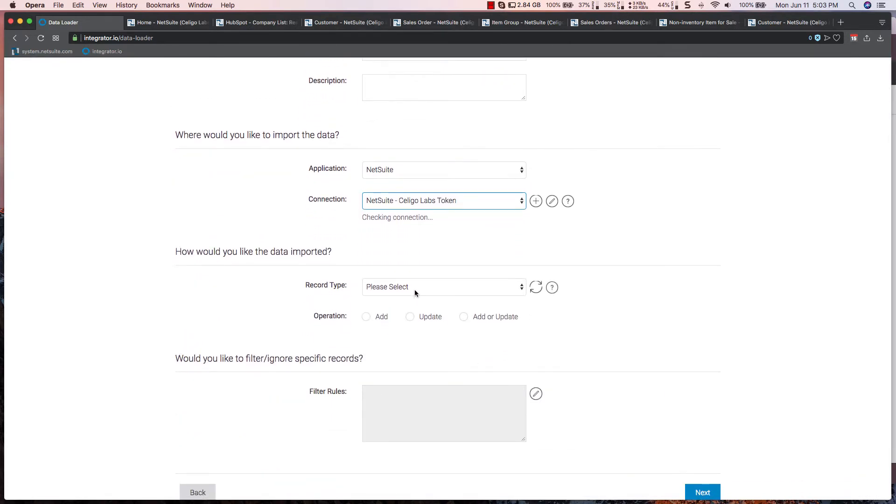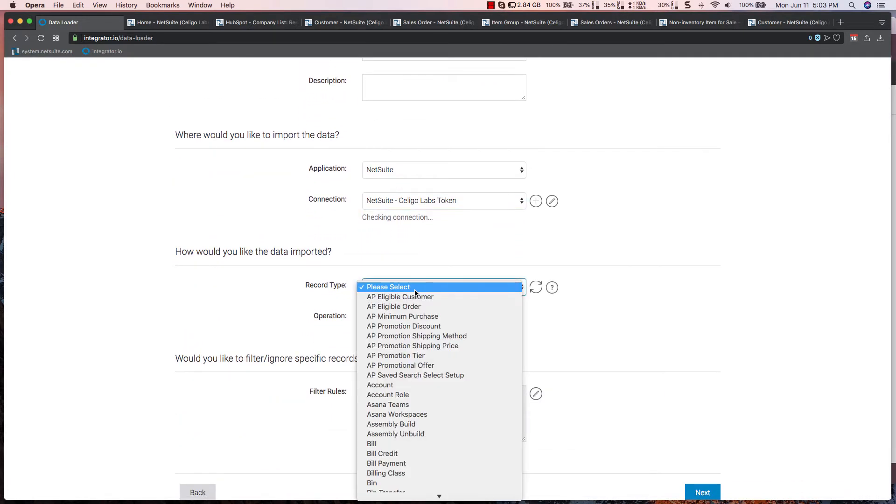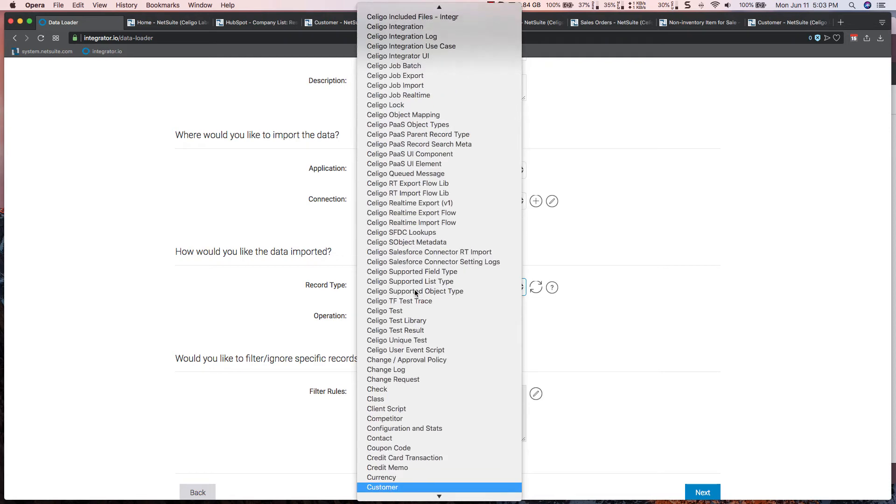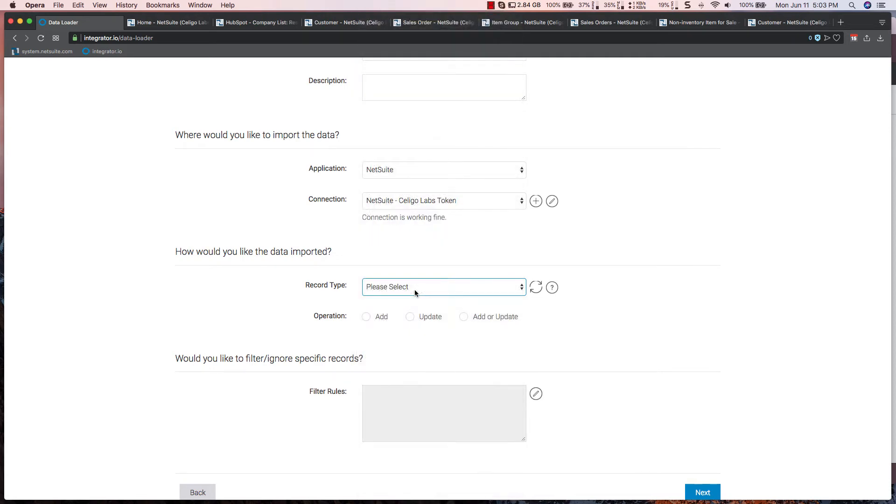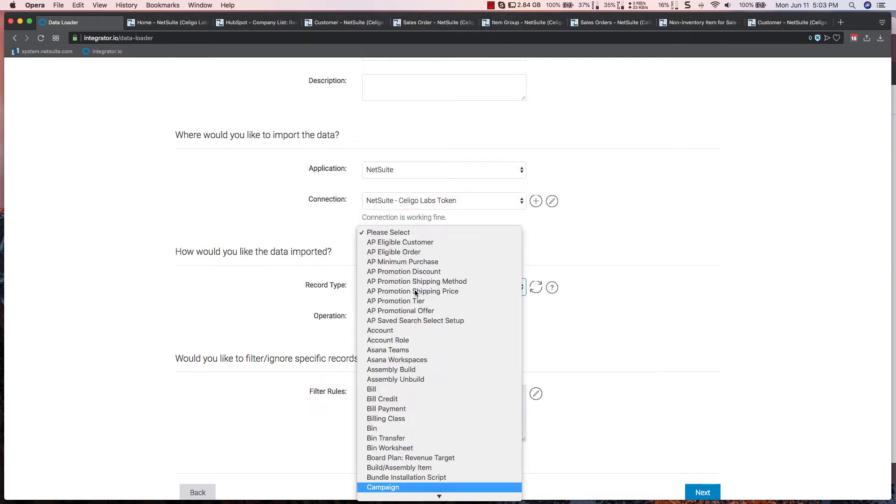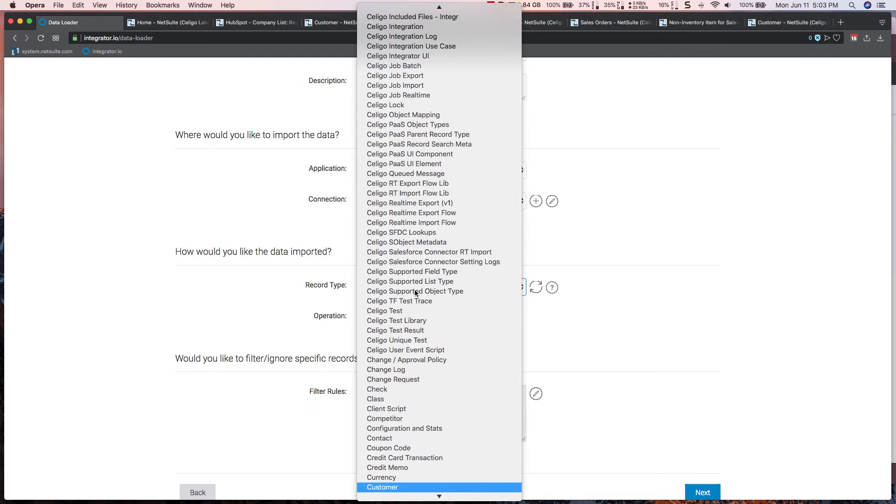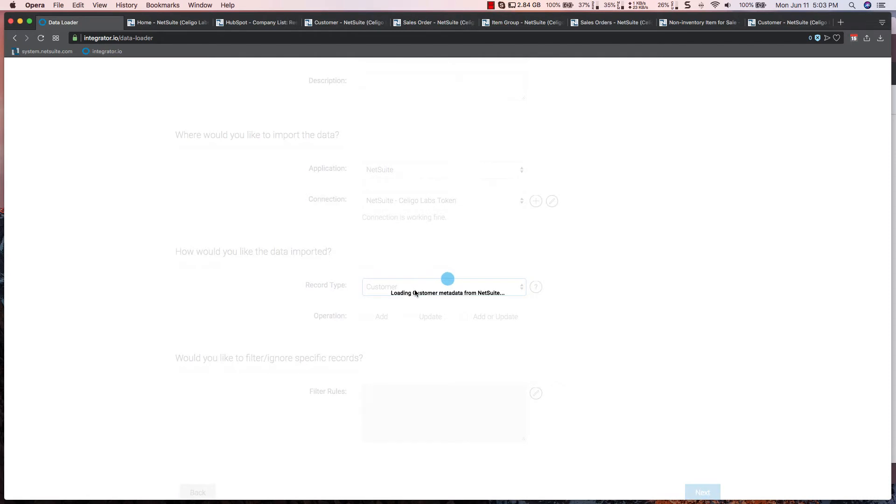I then specify the record type that I want to go into. In this use case, I'm going to create a customer record.